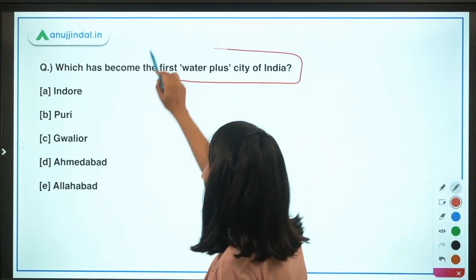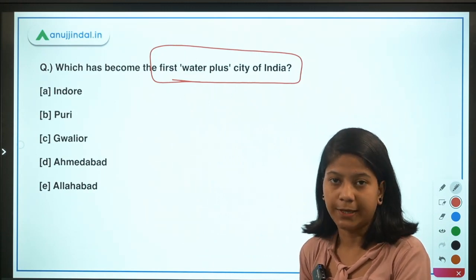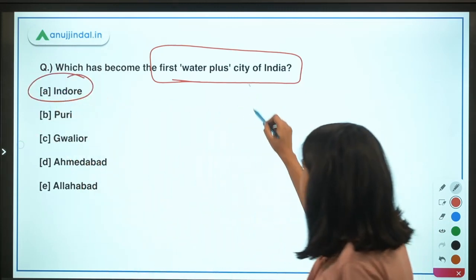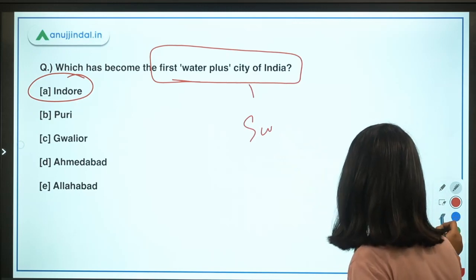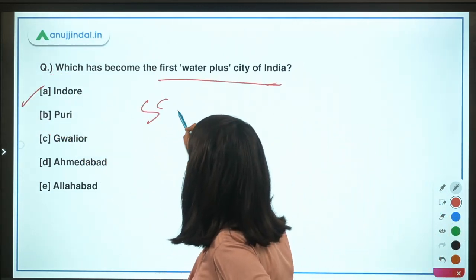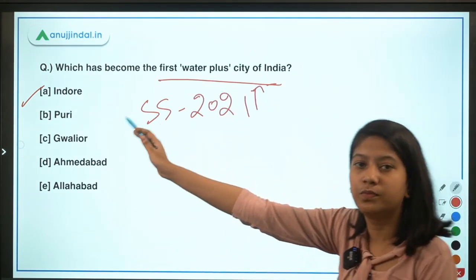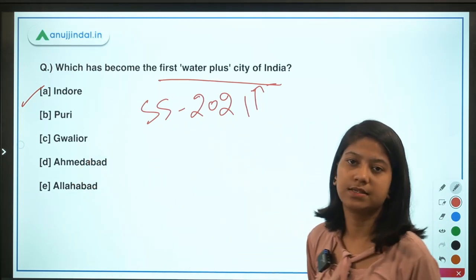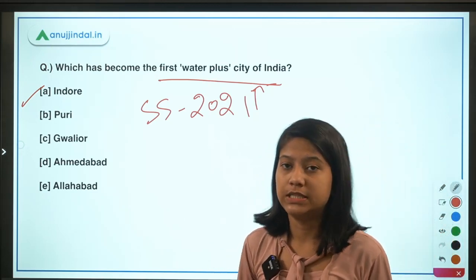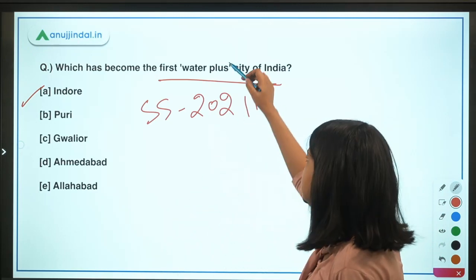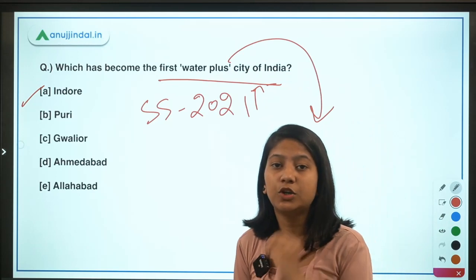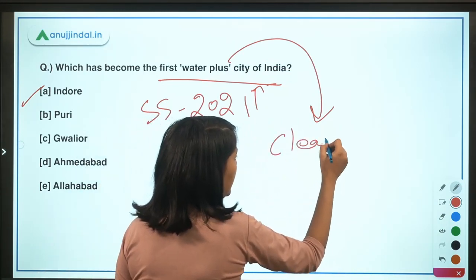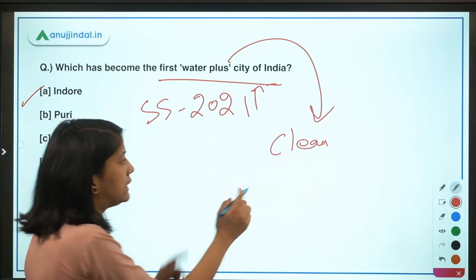Next question: which city has become India's first Water Plus city? The answer is Indore. Under the Swachh Survekshan 2021, this certification was given to Indore, which had also been India's cleanest city previously. A Water Plus certification is given under Swachh Survekshan to a city for having the cleanest rivers and drains.